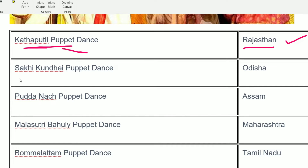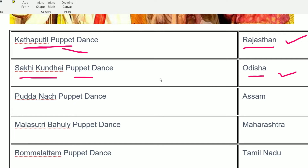Next is Sakki Kundai, a puppet dance famous in Odisha. It is very important for Odisha competitive exams like Odisha SSC, Odisha Subordinate Staff Selection, or Odisha Public Service Commission — and for all India-level exams too. Sakki Kundai puppet dance is from Odisha.